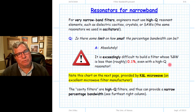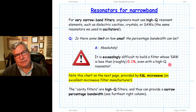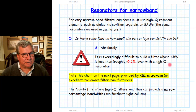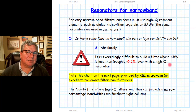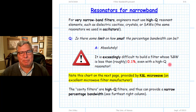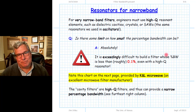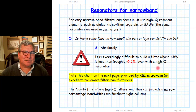In other words, you're not going to build a microwave filter centered at 25 gigahertz with a pass band of 300 kilohertz — that's simply not doable.